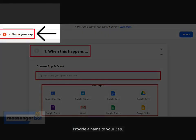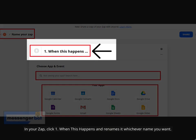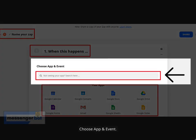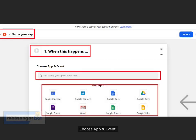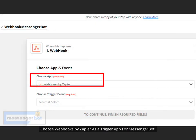Provide a name to your Zap. Click step 1, 'When this happens,' and rename it to whichever name you want. Choose App and Event. You can see that there are lots of apps to choose from in Zapier. Search for the app you'd like to use. Let's choose Webhooks and select Webhooks by Zapier as the trigger app for Messenger Bot.